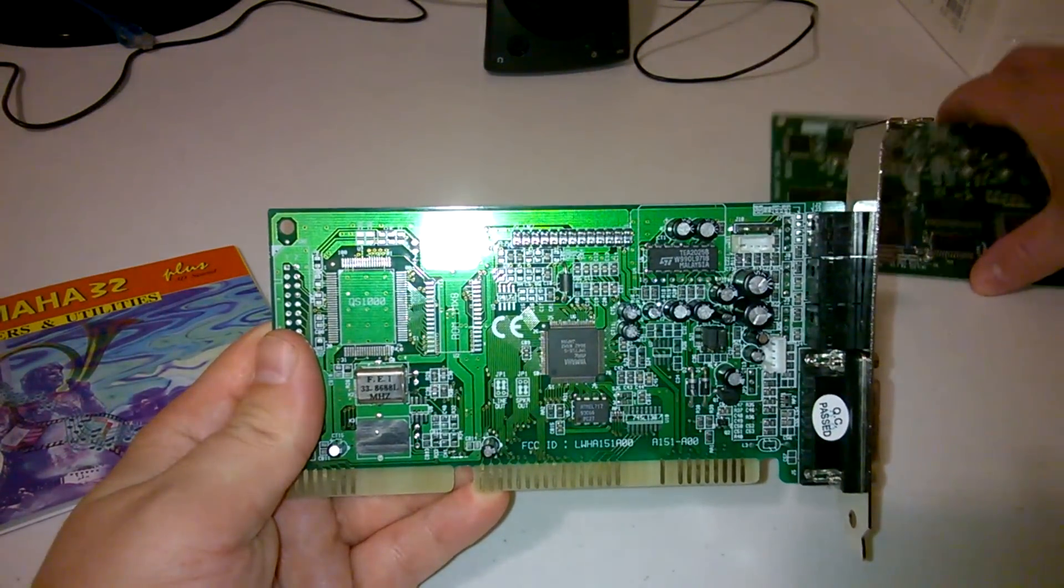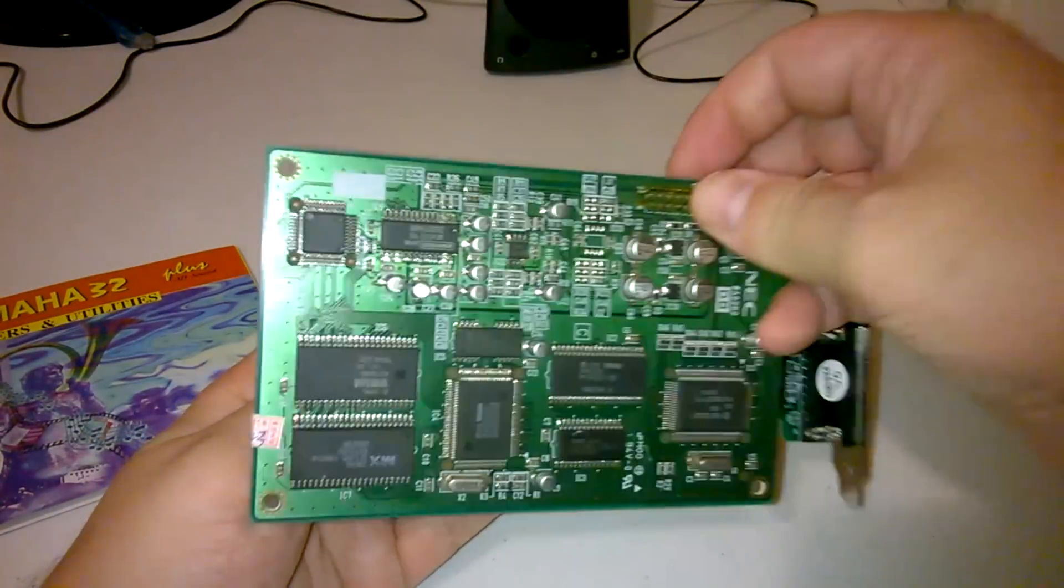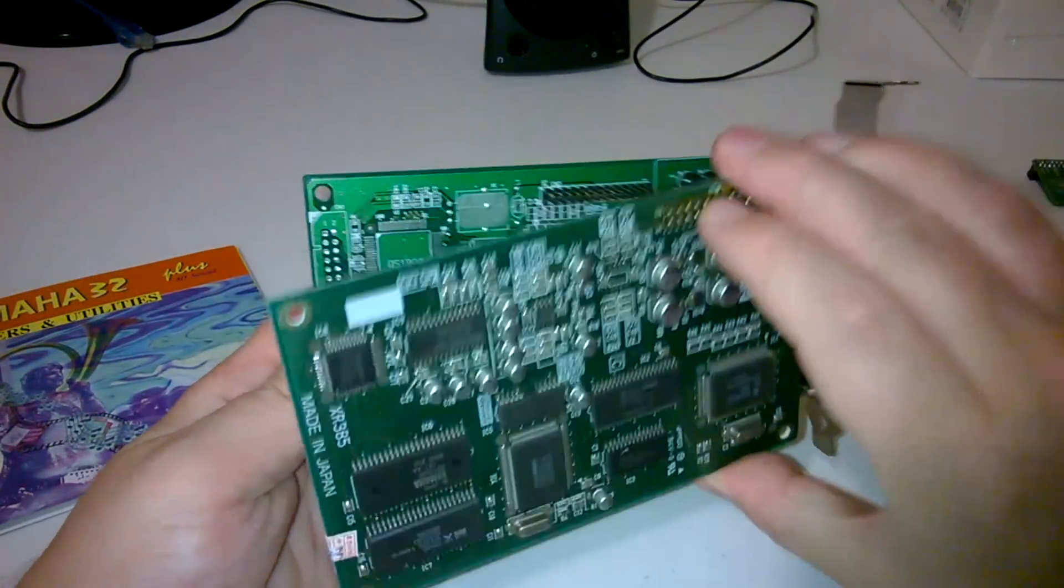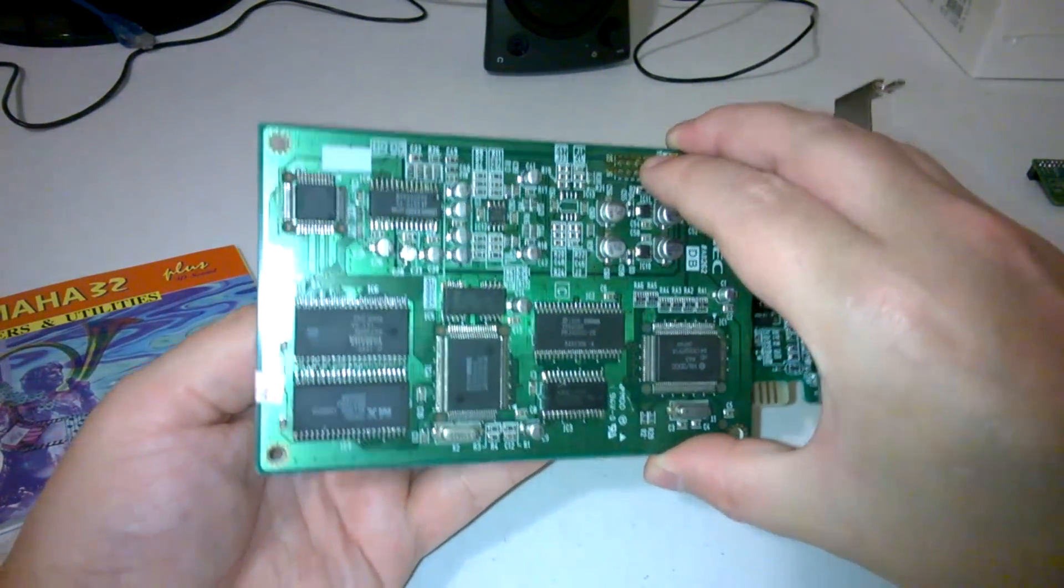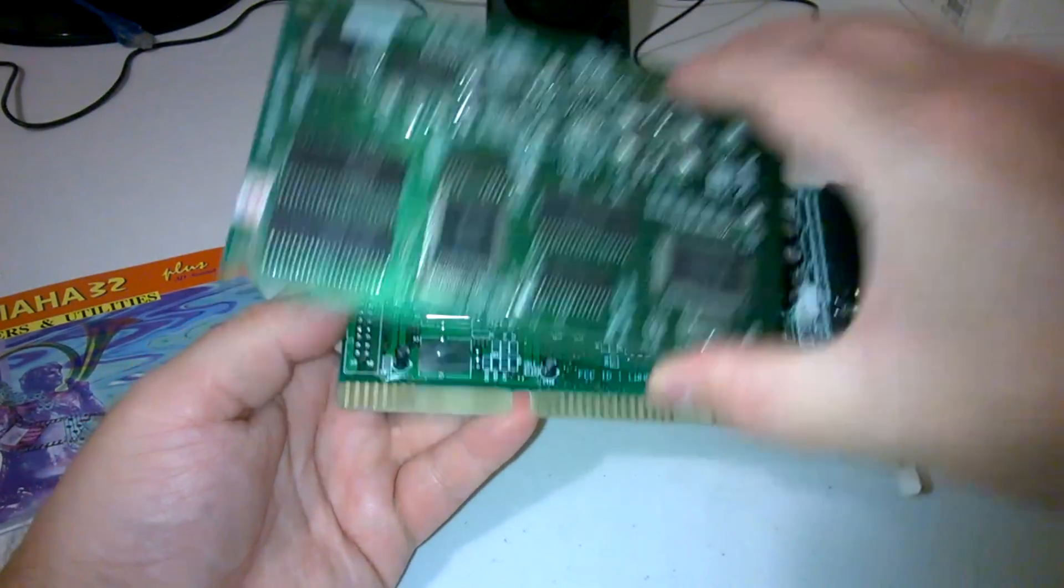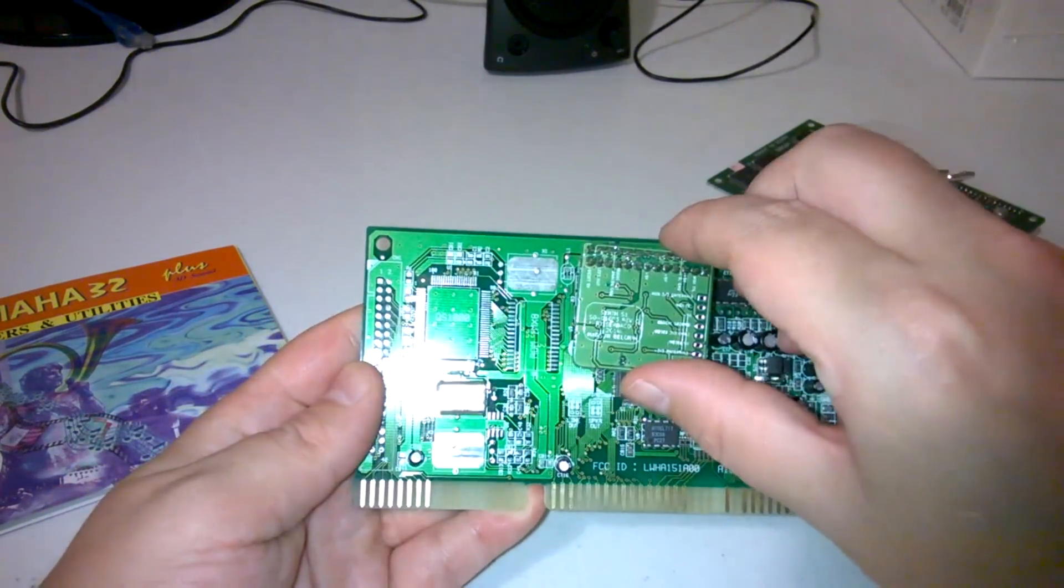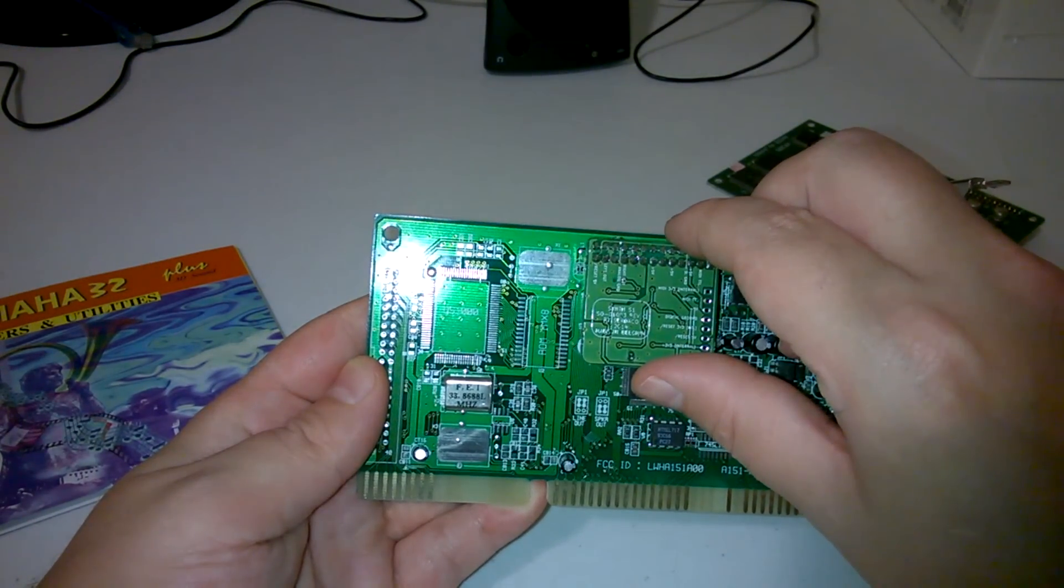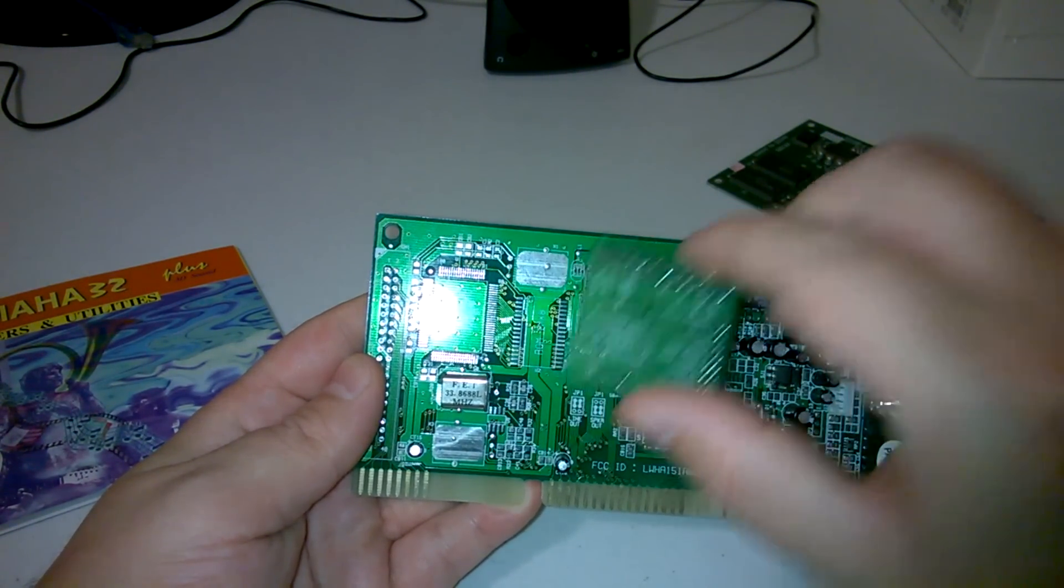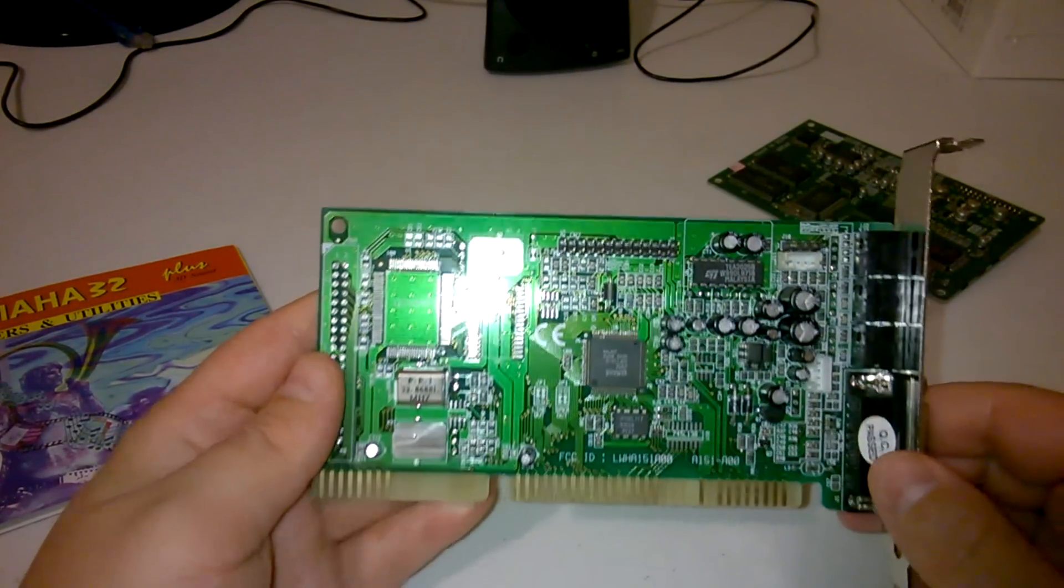And here we've got the wavetable header. One thing I need to mention with the wavetable header for this card is that larger cards don't really fit well. If you put this card here you'll see that this is actually a little bit too big. For this card I recommend you get a wavetable module that's a little bit smaller, for example this one here that fits quite nicely.